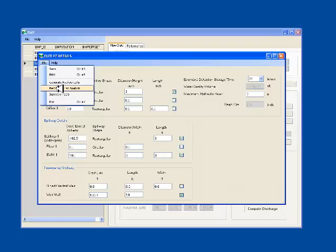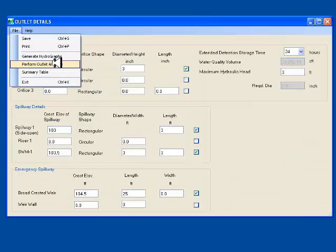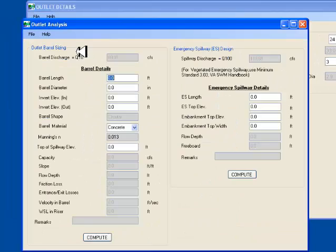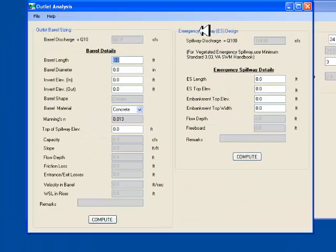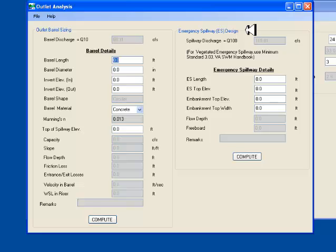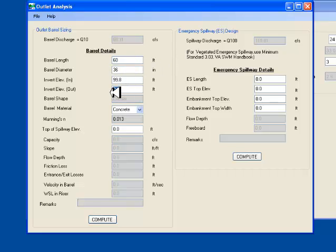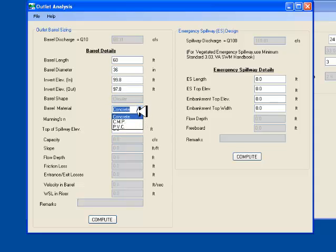The next step in the design of constructed wetlands is to perform outlet analysis. I go to File, Perform Outlet Analysis. This opens the outlet analysis worksheet. You will notice outlet barrel sizing worksheet to the left and emergency spillway design to the right. The 10-year and the 100-year peak discharges are already populated in the form. I enter the outflow barrel details, its length, diameter, invert in, invert out and the barrel material type, concrete, CMP or PVC.